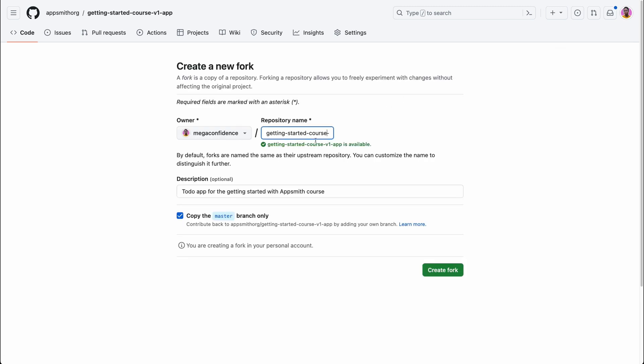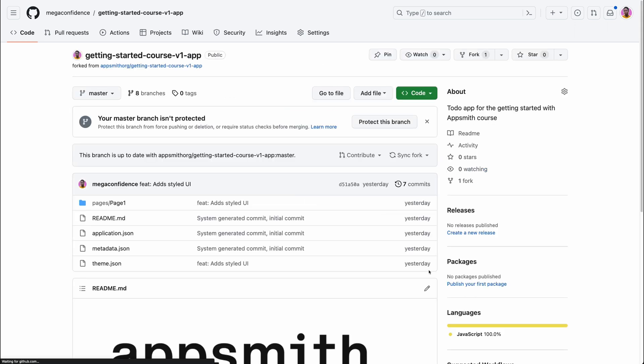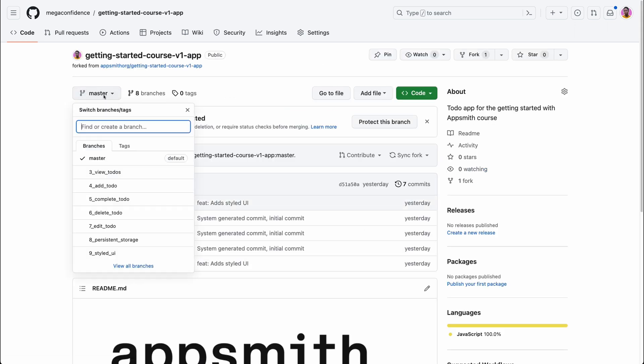You want to ensure that the repository name is good to go and uncheck the box so that you can copy all branches including other checkpoints. Then create a fork by hitting the create fork button and now a copy of the course repository is in your GitHub account.